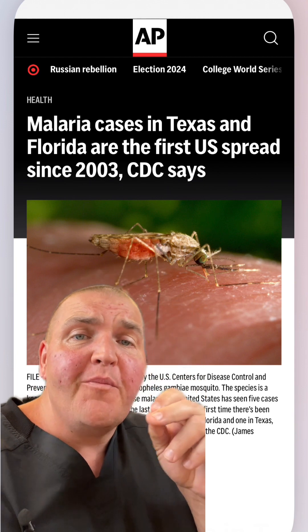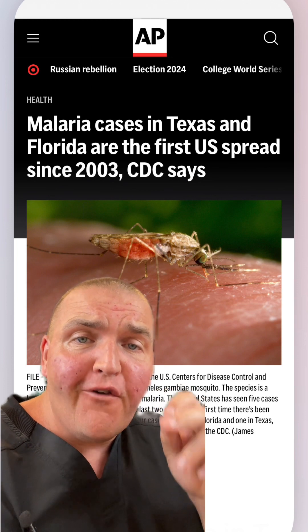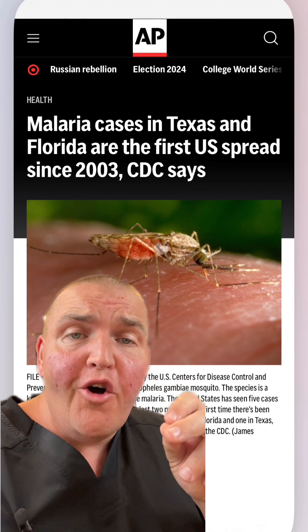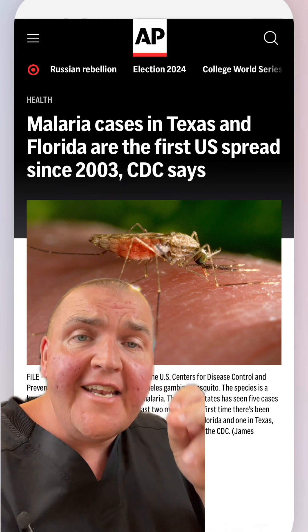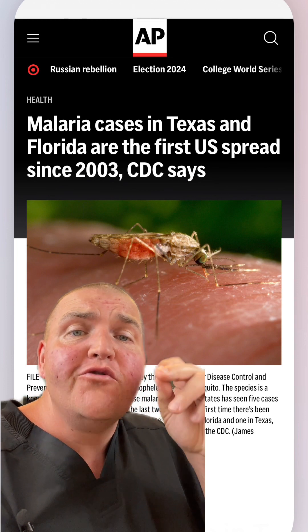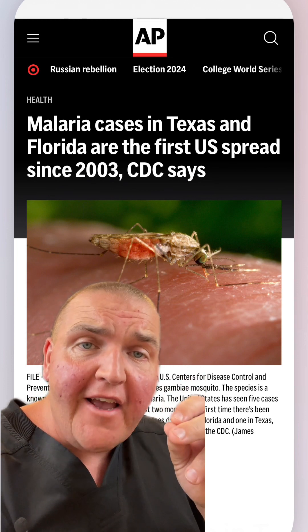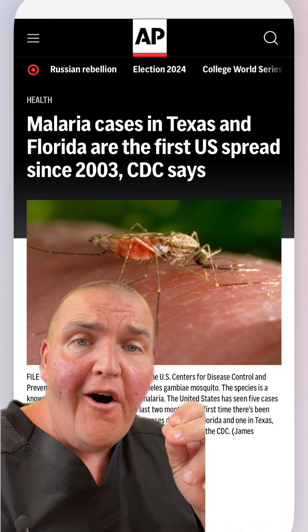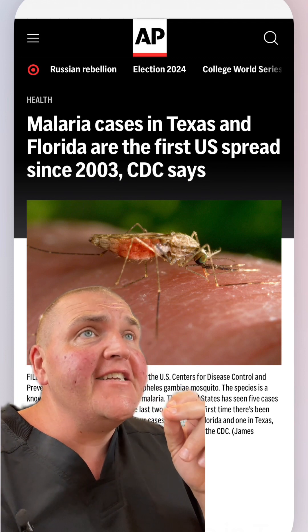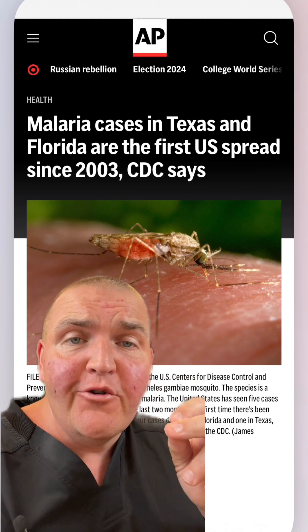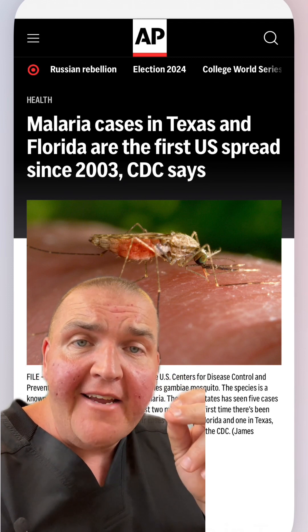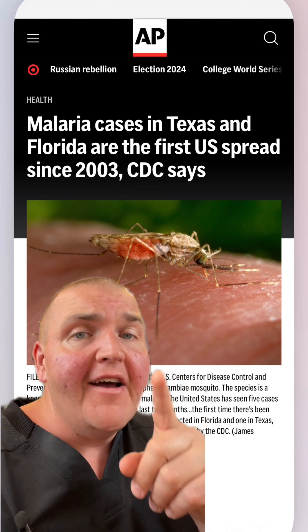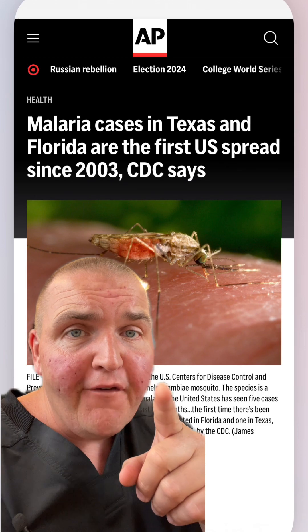What we need is to be done with malaria once and for all — a global coordinated effort to stop the life cycle, but that's going to take a huge amount of money. However, I have an idea for that.